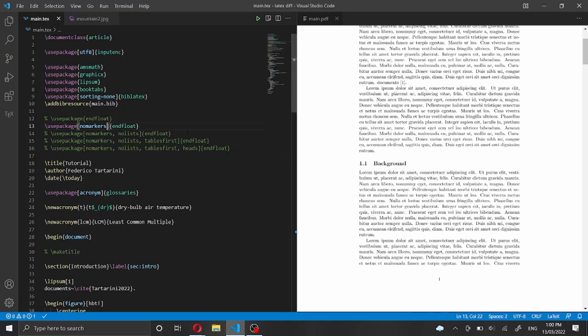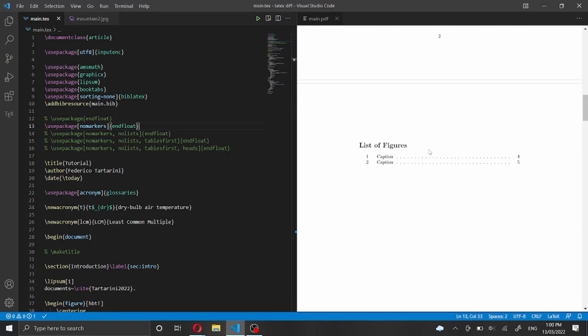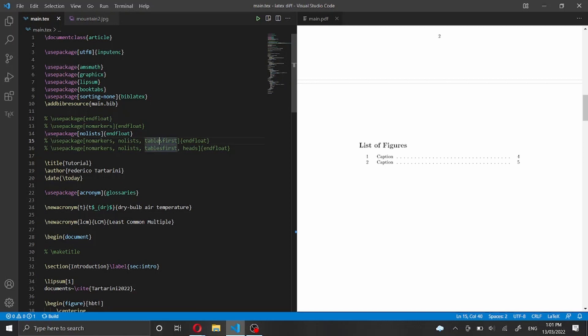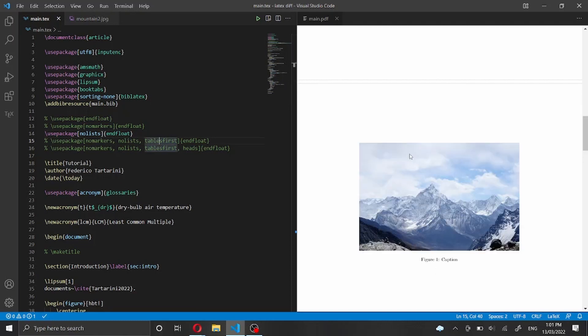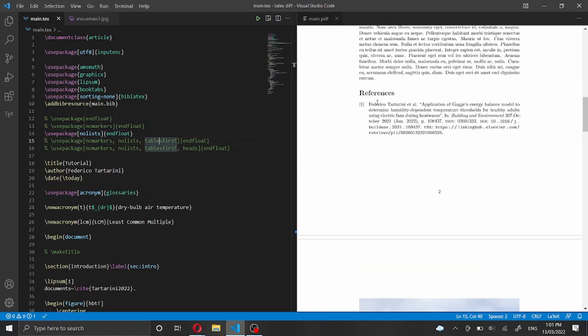One thing you may not be interested in is having this list of figures. Therefore we have also an option to disable them. So we have to say on top of no markers we have to say no list as well. Actually let me remove the no marker option because I think the markers are necessary but the lists are not really necessary. So I'm re-compiling the document and you will see that the lists are now gone.